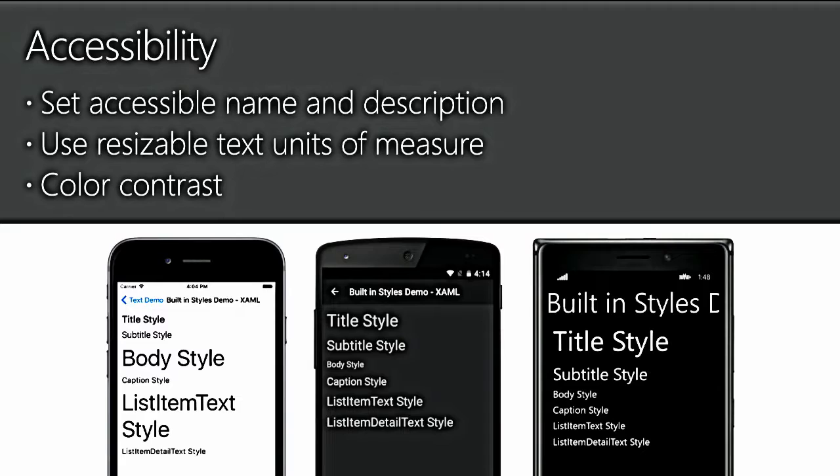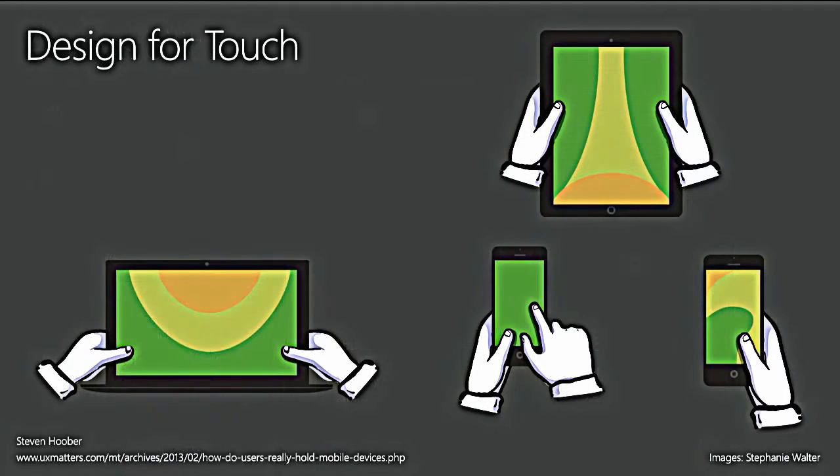Xamarin.Forms, by the way, gives this to you pretty much for free because it uses, rather than fixed dimensions and units of measure, it uses a unit of measure that is then translated down to each platform.